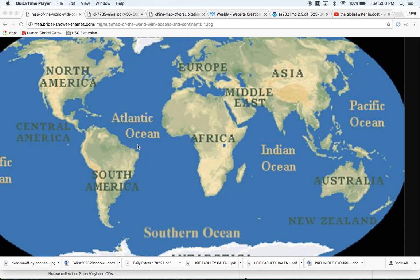Welcome, geographers. This lesson, which will be fairly short, is designed to allow us to learn about the global water budget. My intention is to demonstrate to you exactly how the shape and size of the continents affects the distribution of water globally. So without further ado, we will begin.